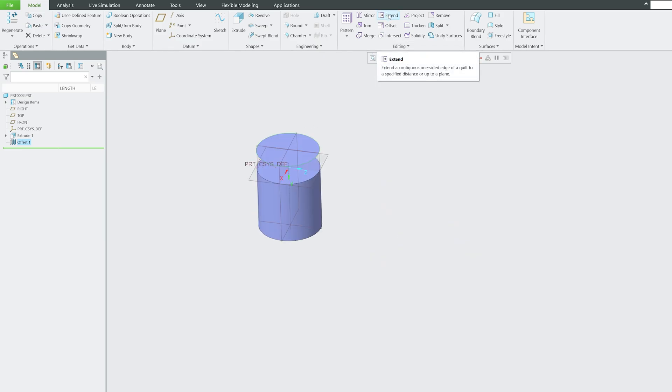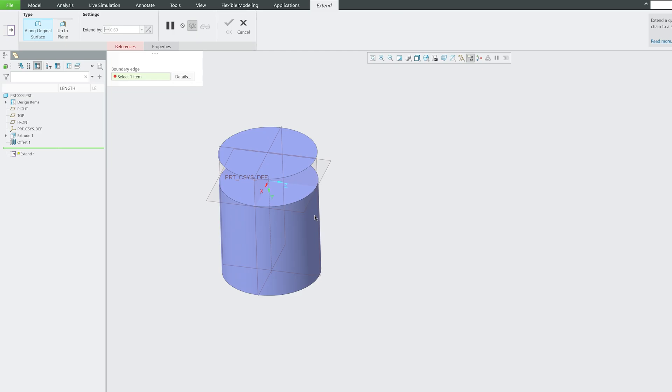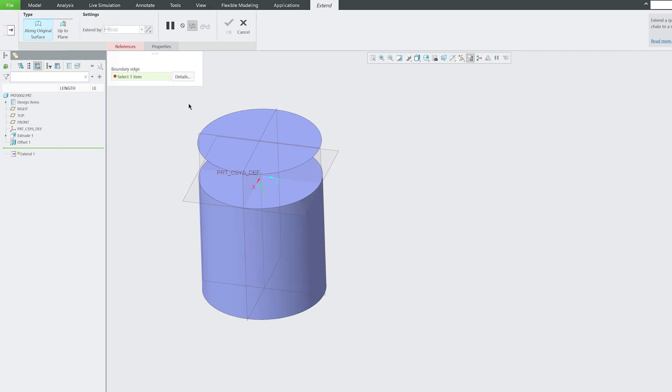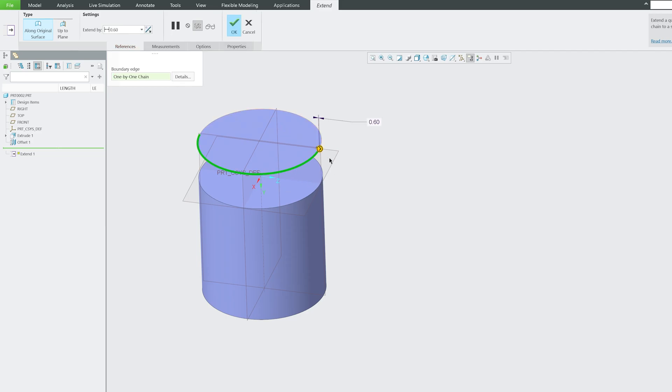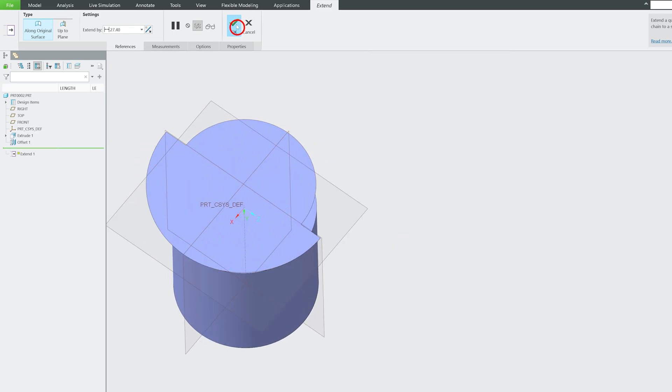Now let's have a look at extend. When you select the boundary or edges that we would like to extend, these are the edges that I would like to extend. In this way we can extend our surface.